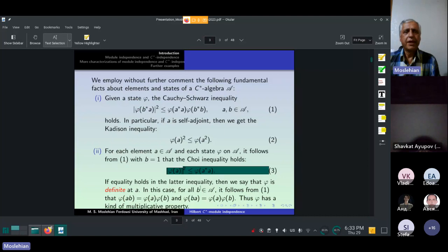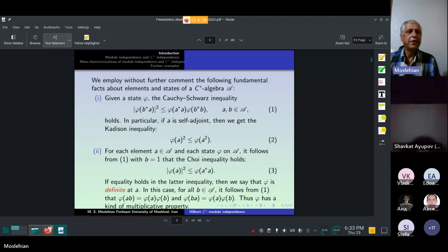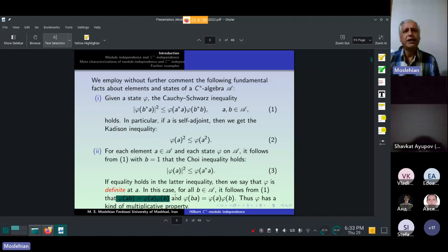If equality holds in this inequality, then we say that phi is definite at A. In this case, for all B in A, from the Cauchy-Schwarz inequality, we can get a multiplicative property of phi. Does phi have a kind of multiplicative property? So when phi is definite at A, we get such relations.